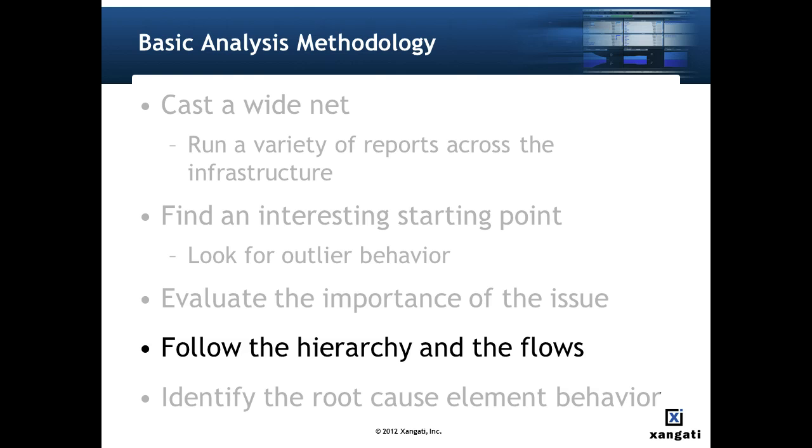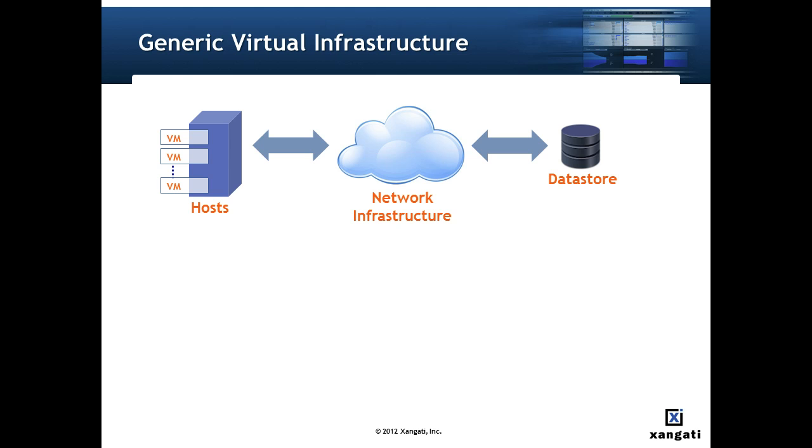The next thing we do is follow the hierarchy and the flows. Virtual infrastructures are natively built around several layers of hierarchy. VMs run on hosts, VMs are grouped, and storage is virtualized. The first step in figuring out why a host is driving data store traffic, for example, maybe in figuring out which VM is running on that host and is driving the traffic.